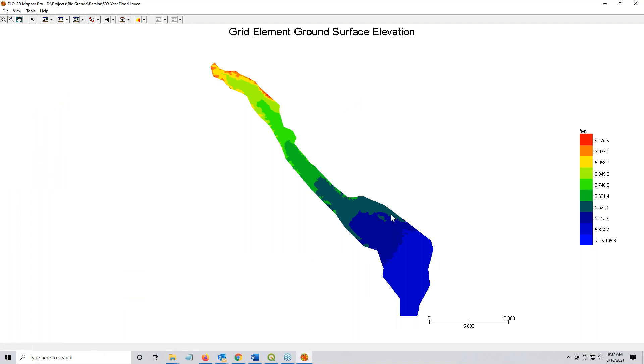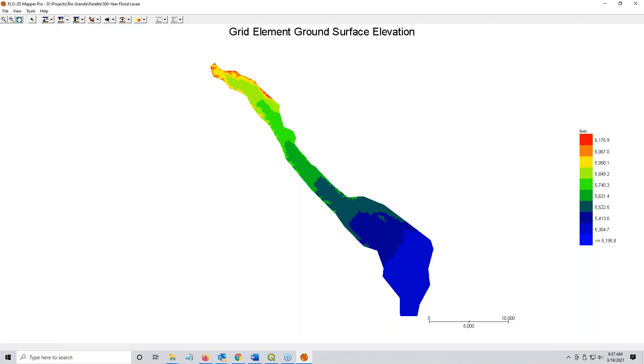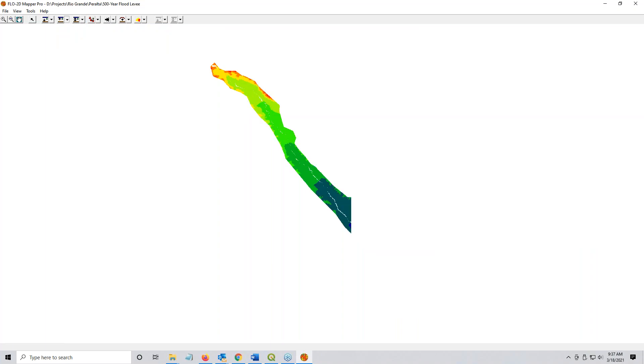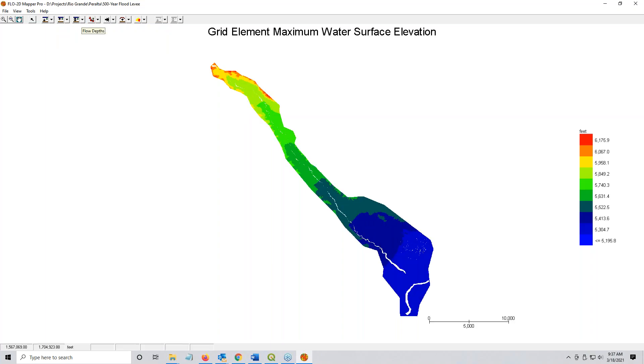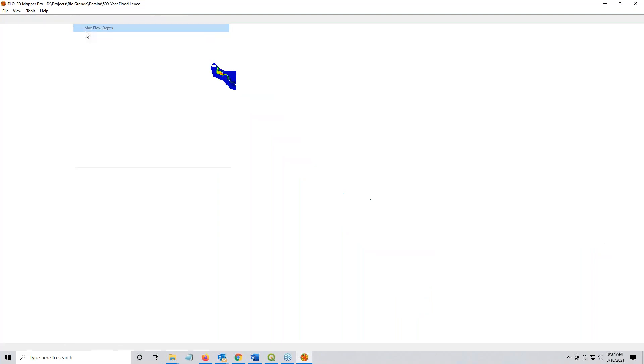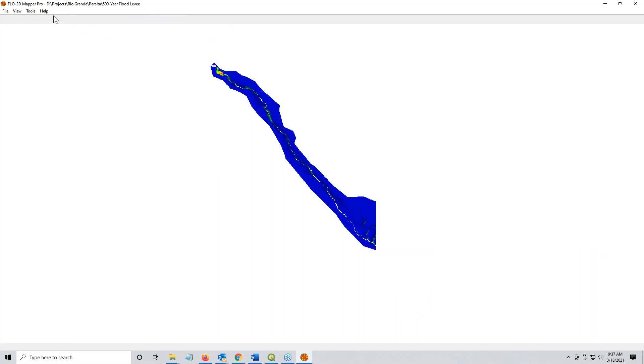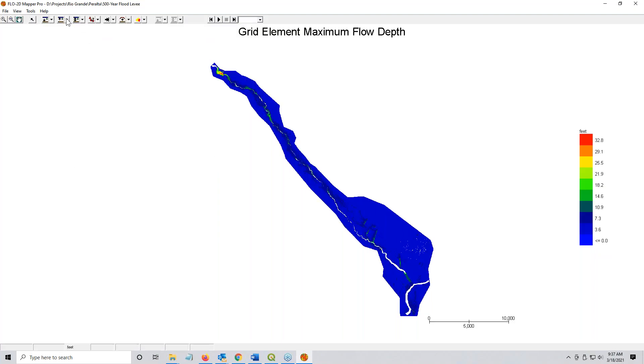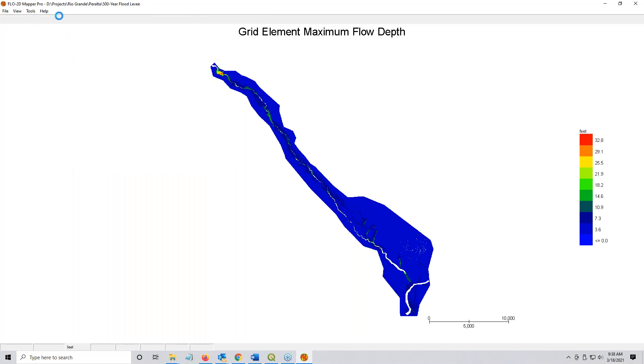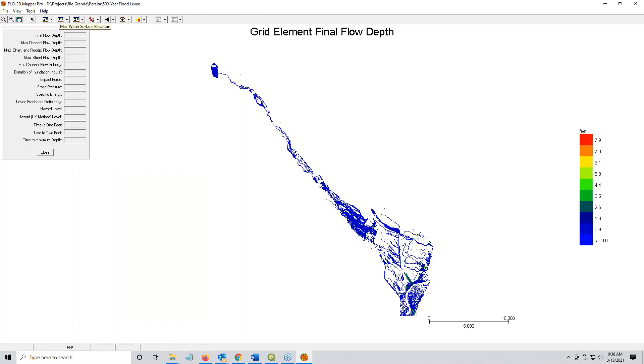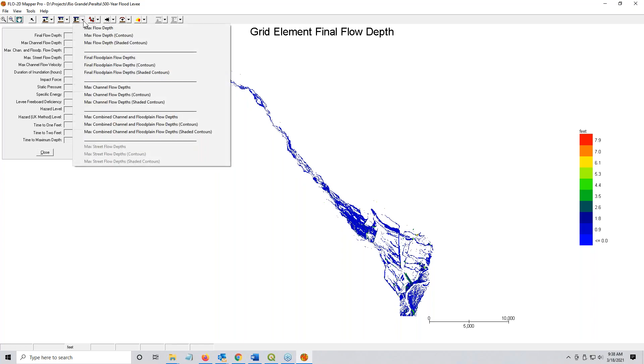So here's our first map: ground grid element ground surface elevation. We also have water surface elevation. It's calculated from the elevation plus the depth, so it takes a bit longer to map. Maximum flow depth, final flow depth. Let me get the combined maximum flow depth with the channel.